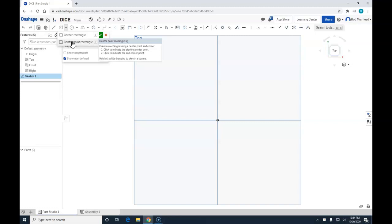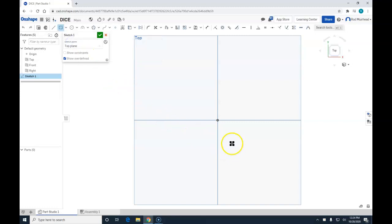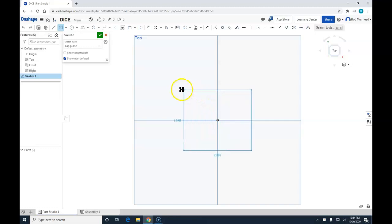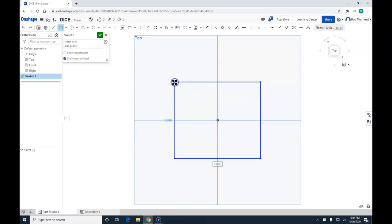You can also hold Alt while dragging to sketch a square. We are going to click on center point. We are going to come to the center of our top plane in our normal view, left click, drag out, and left click to create a square.